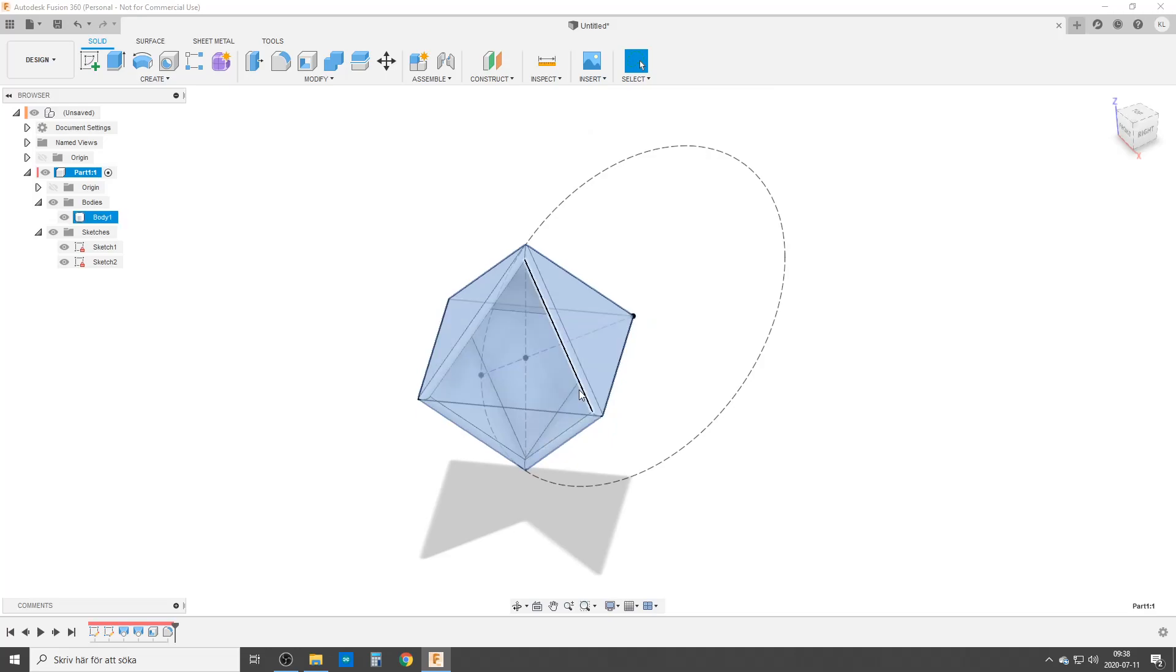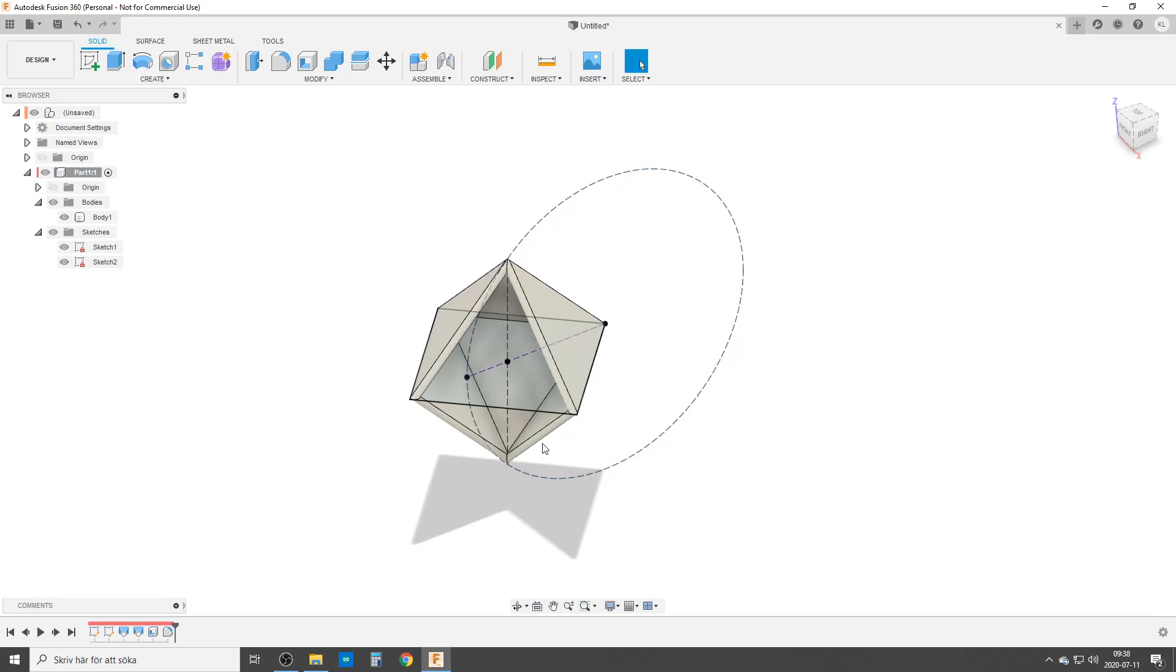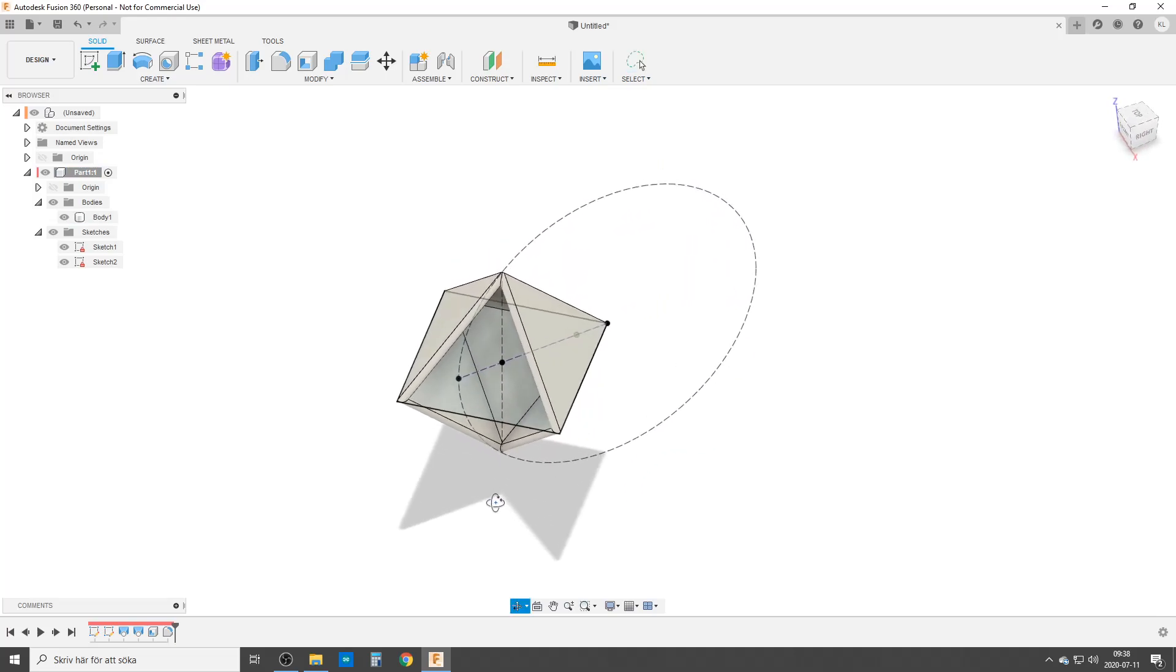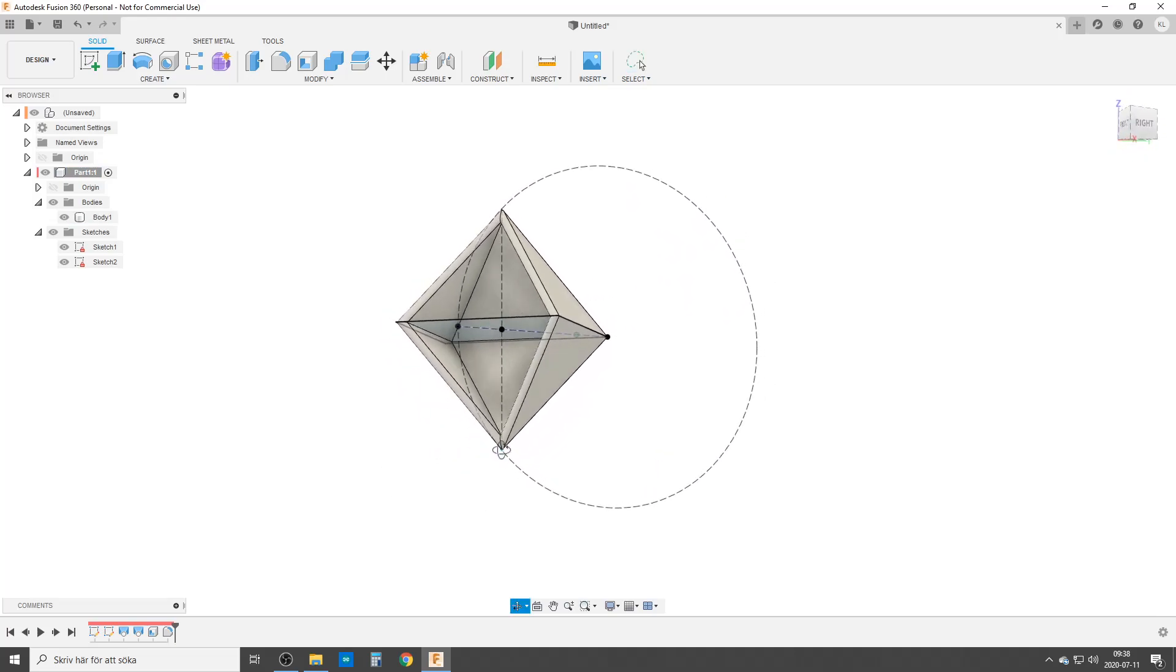especially for me, who sometimes, a lot of times, is too speedy, starting to design things and like 10-15 minutes in, I realize I was supposed to put this inside a component to add other stuff. So that's just a small tip. Hope you enjoyed it and take care.